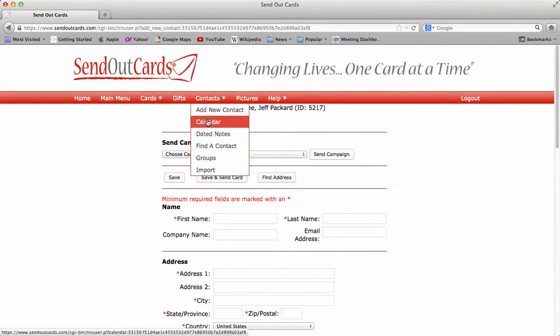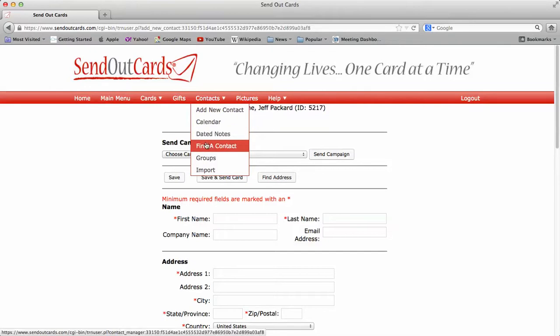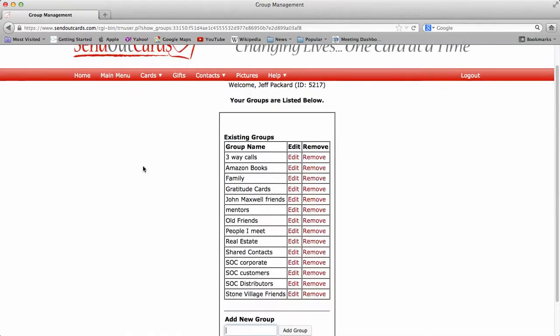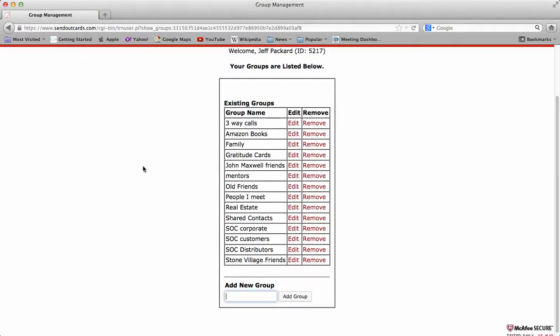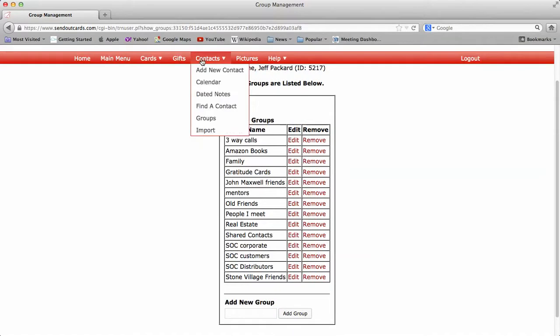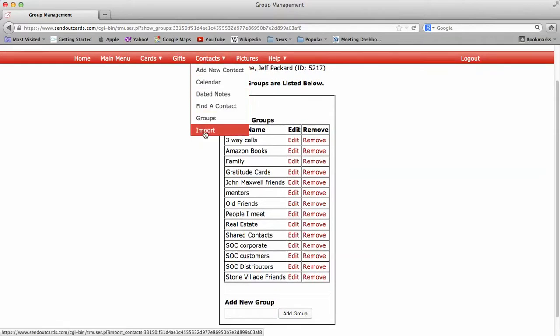You can view your calendar here, Dated Notes like I just said. Finding contact, you can add groups by clicking on Groups. So you can put them in Family, Friends, Prospects, Referrals, Distributors, Customers, and so forth. And then you can put people in multiple groups. You can also import your database as well.